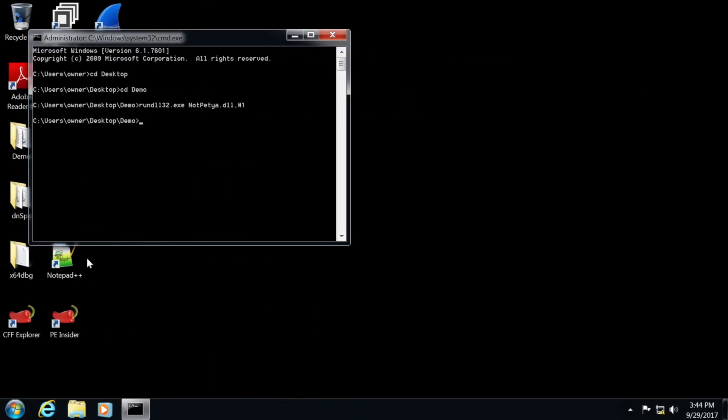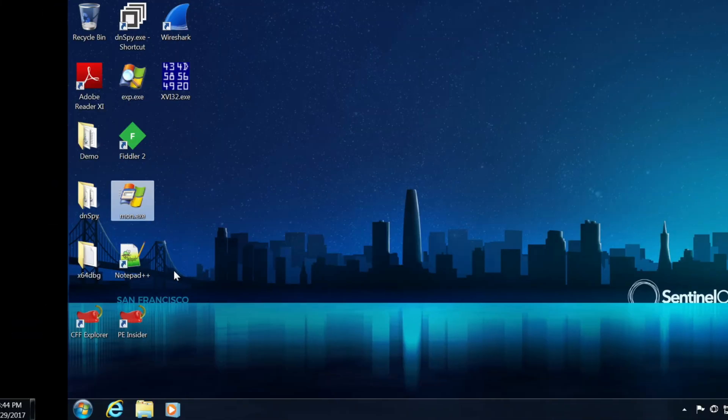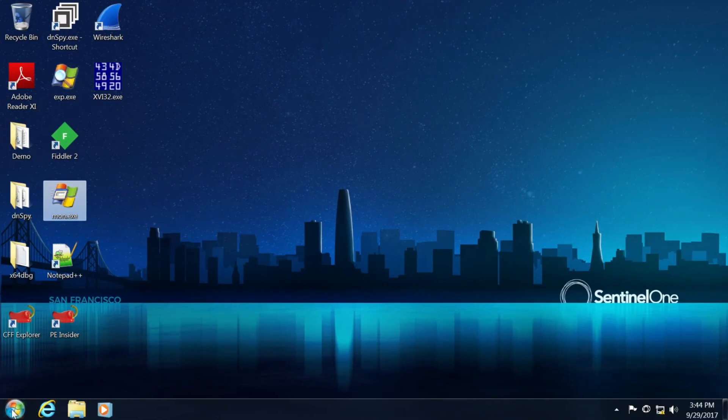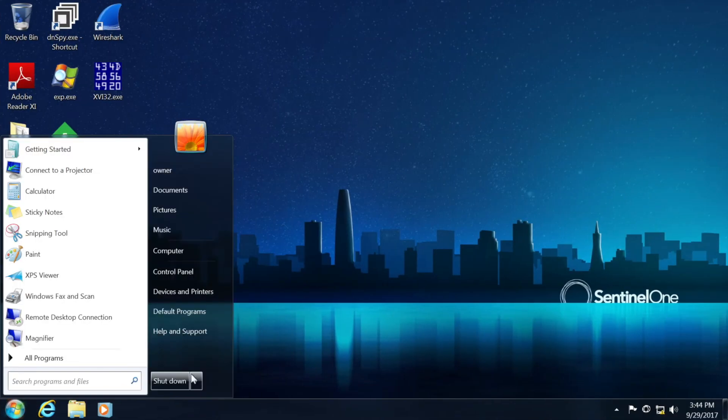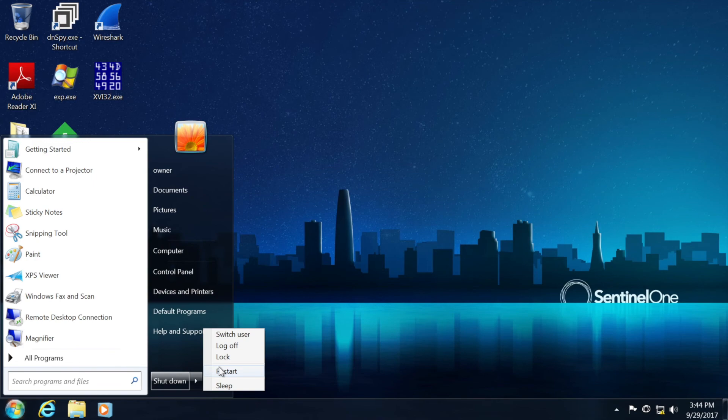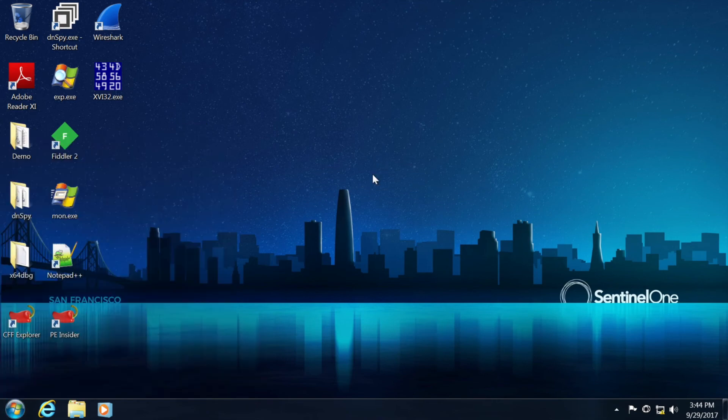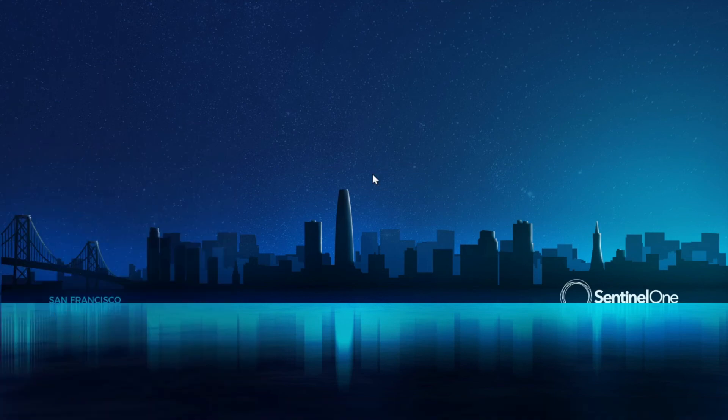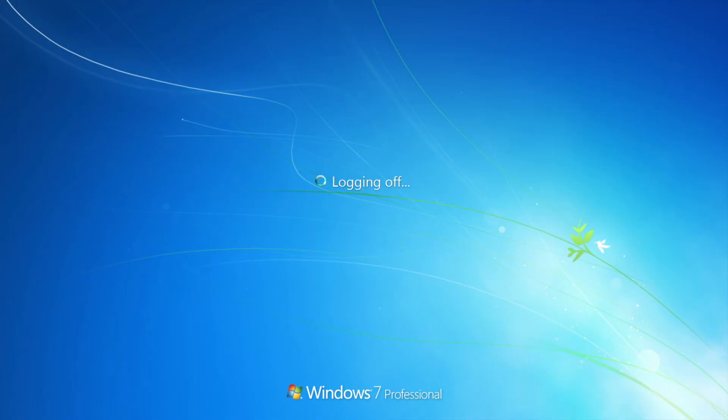Just to go quickly back to our systems, if I would go and reboot the system, which is normally how NotPetya eventually shows an infection, it will basically damage the master boot record of that particular machine, and potentially hold you hostage for that information.